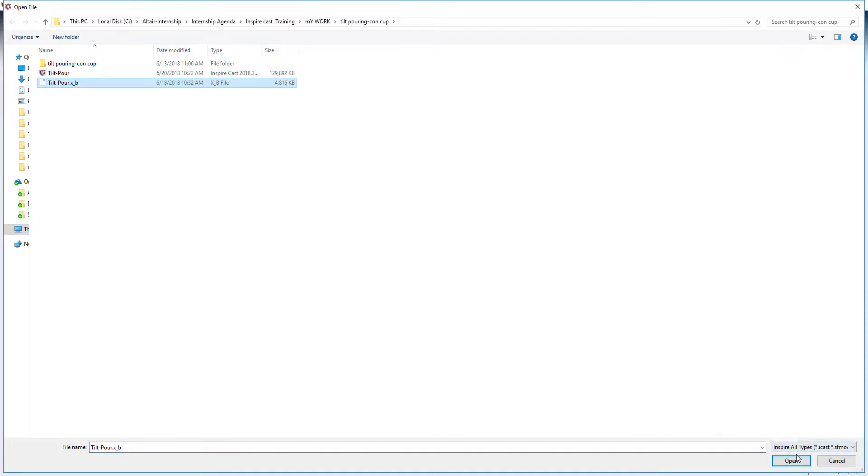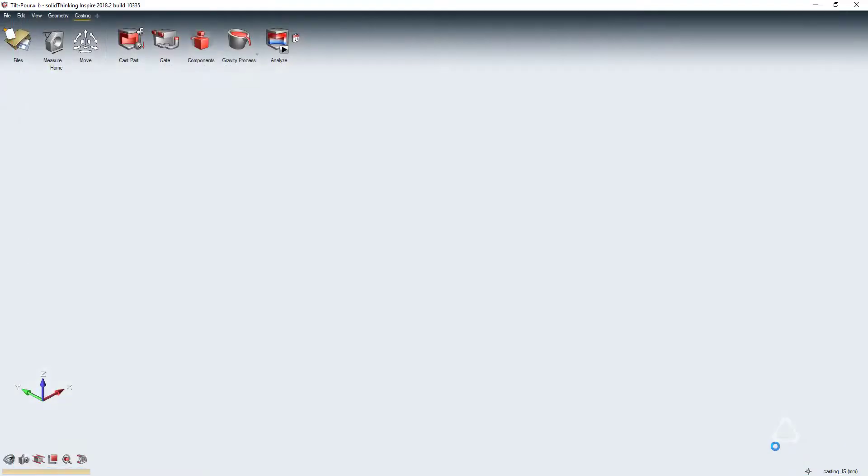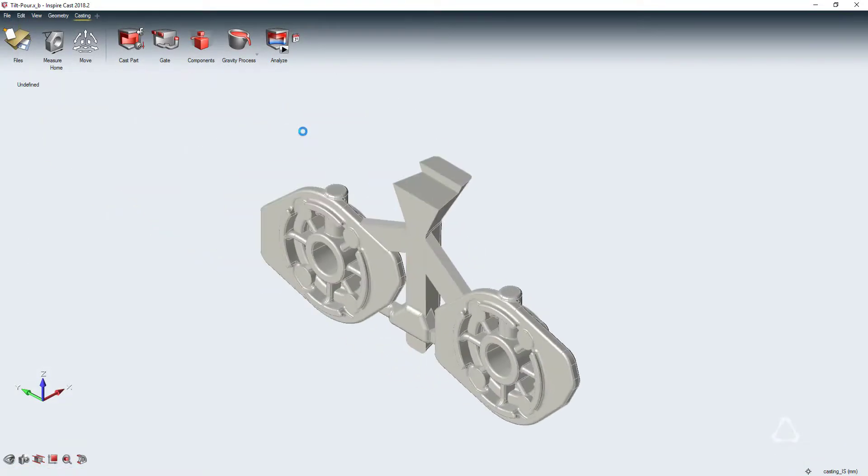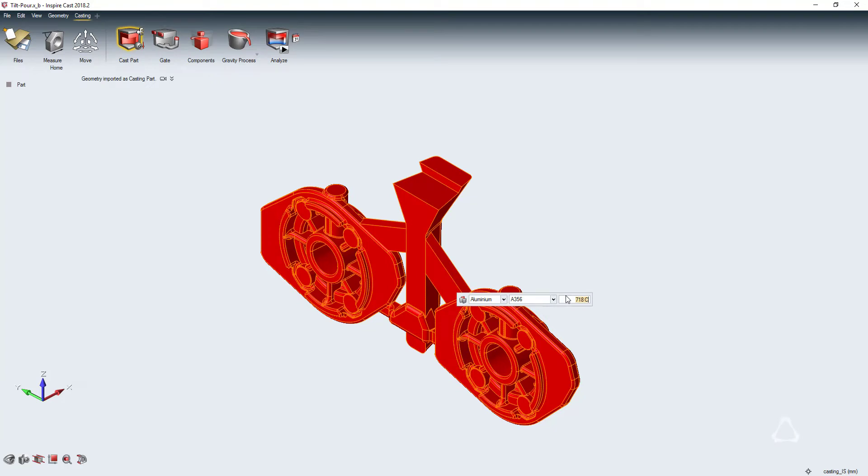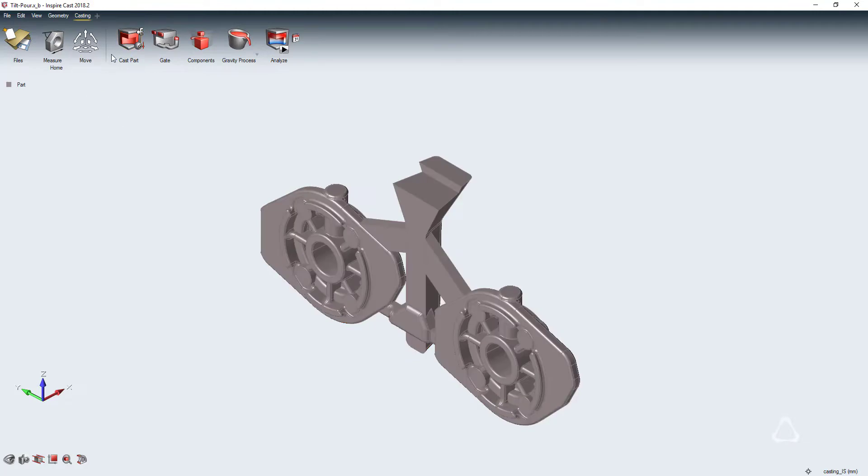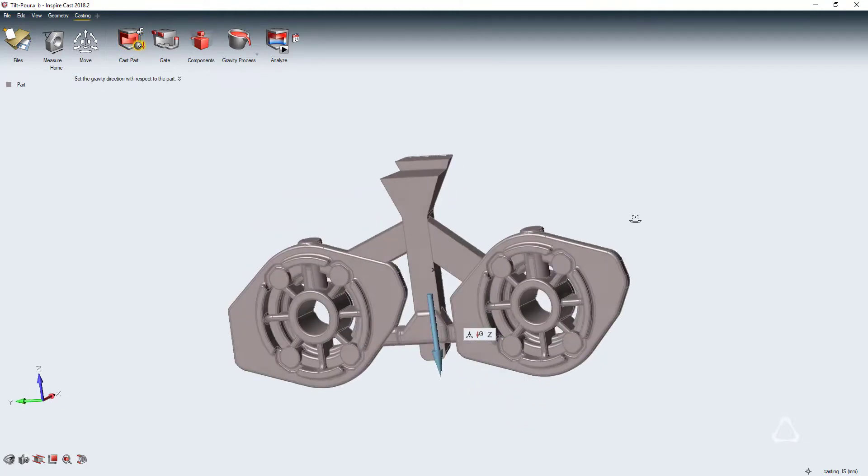In this case, we will be setting up a tilt-pore casting simulation. First, we assign part material properties and gravity direction. In this case, we will use a grade of aluminum and align our gravity direction parallel to the main runner. This will be the ending position of our tilt-pore rotation.